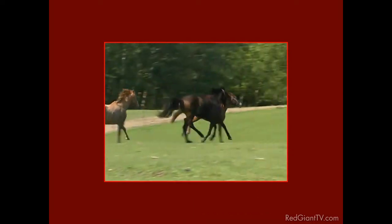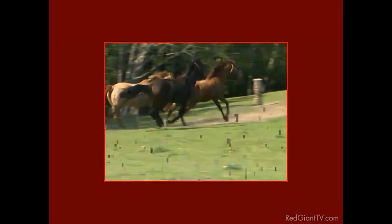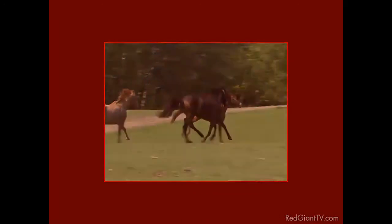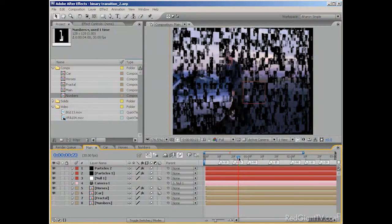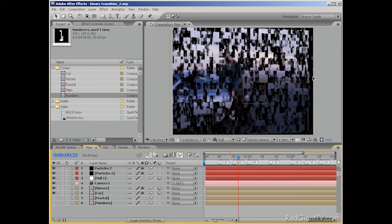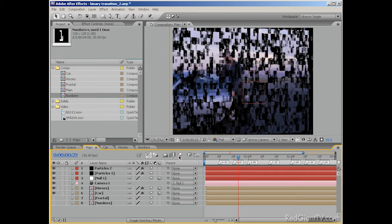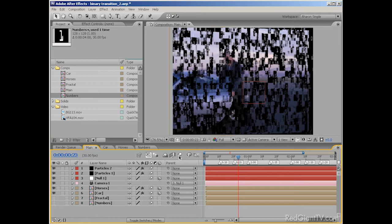In part one, we created the animation of the footage breaking apart into numbers and then reforming into different footage. But there were things about it that I didn't love. One thing was that I could see the edges of the footage before it broke apart. It kind of killed the mood for me. So let's do a little camera animation to improve things a bit. Okay, before we continue, I'll temporarily turn off the composition's motion blur. You've probably noticed that this is a bit of a render hit. So for now, let's minimize the damage.